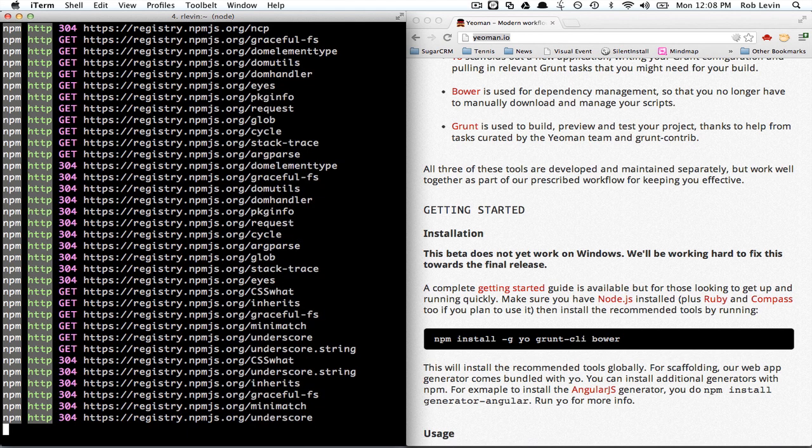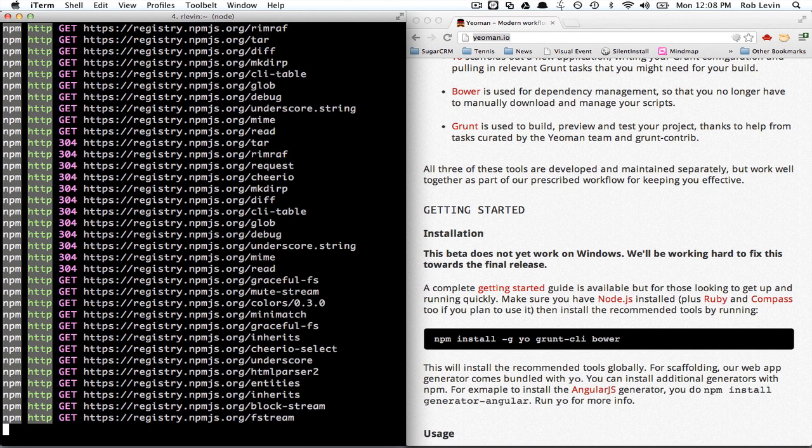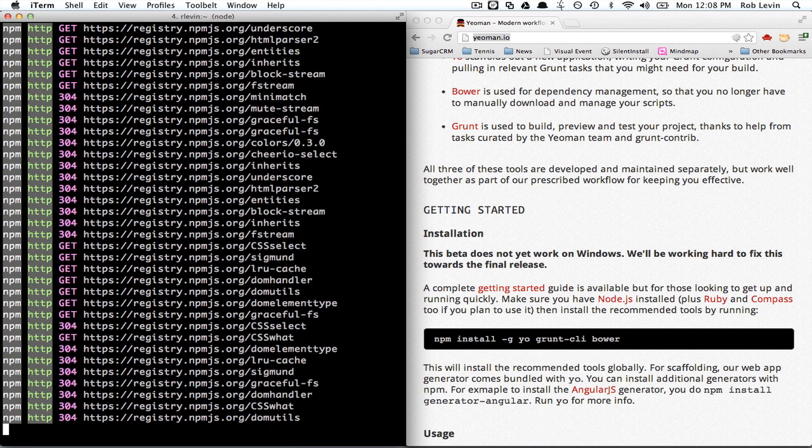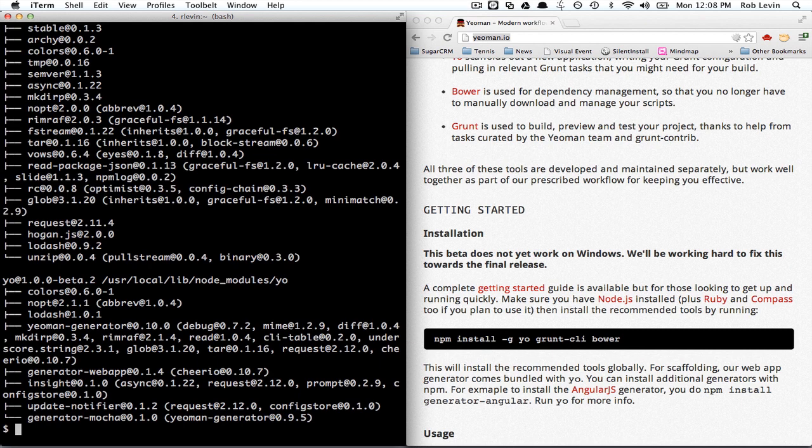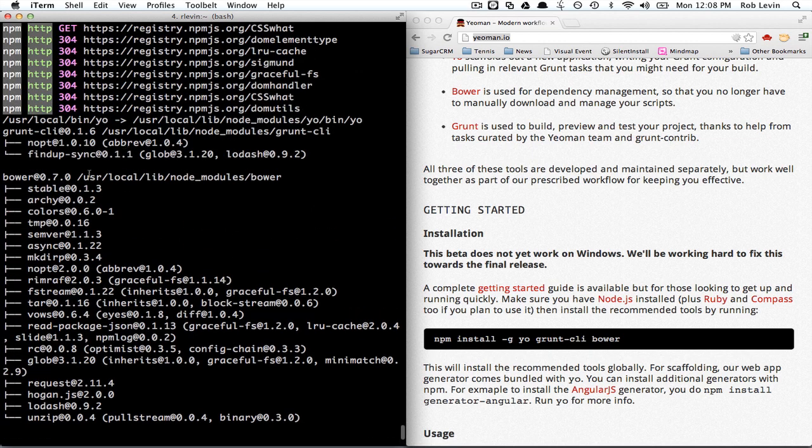So, it's installing a bunch of npm stuff and I was going to say I skipped forward but that wasn't too bad. So, look at all this stuff we installed.